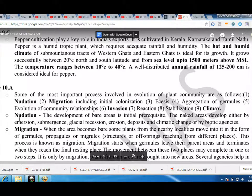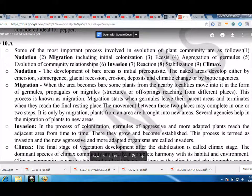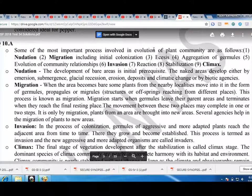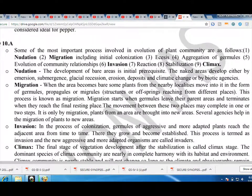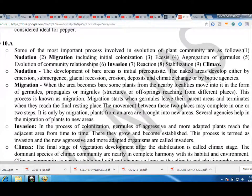Some of the most important processes involved in evolution of plant community are as follows: 1. Nudation. 2. Migration, including initial colonization. 3. Ecesis. 4. Aggregation of germules. 5. Evolution of community relationships. 6. Invasion. 7. Reaction. 8. Stabilization. 9. Climax.